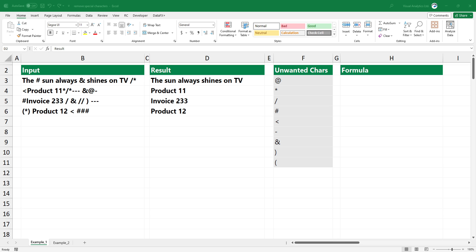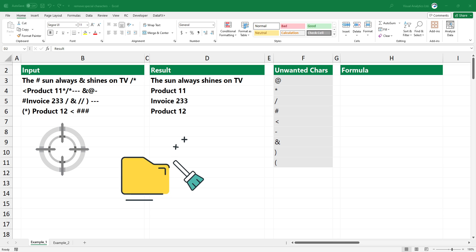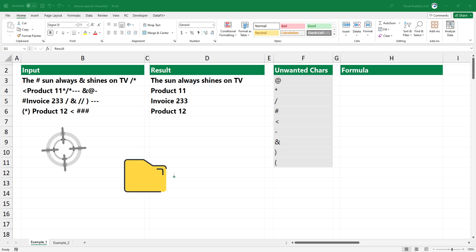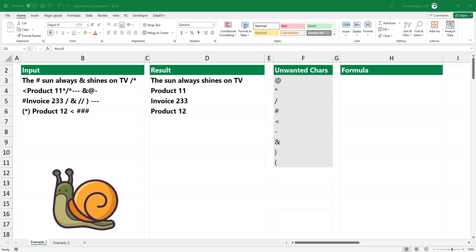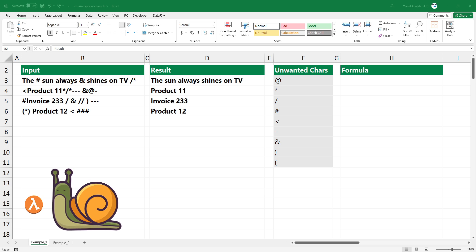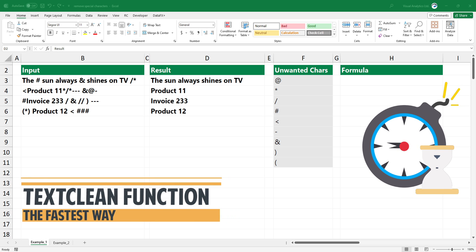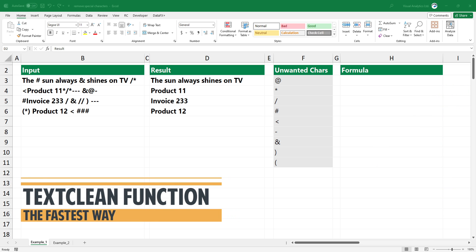Welcome to our YouTube channel. In this video, I'm going to show you how to remove special characters in an Excel cell or range. If you are waiting for a tutorial that shows a slow and complex formula, this video is not for you. But if you want to save hours using a simple but powerful function like text clean, follow this guide.